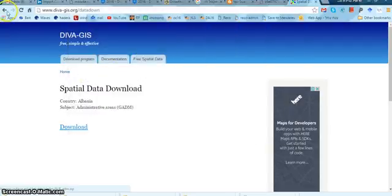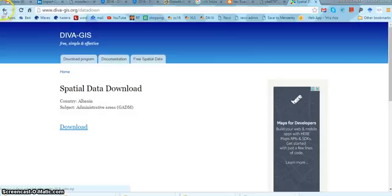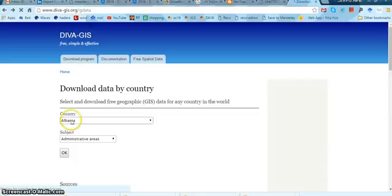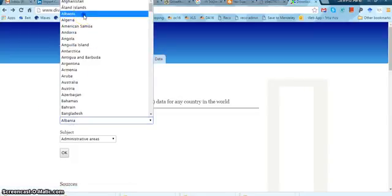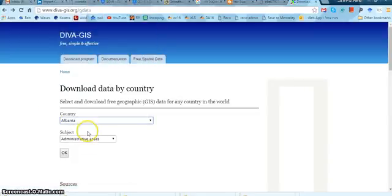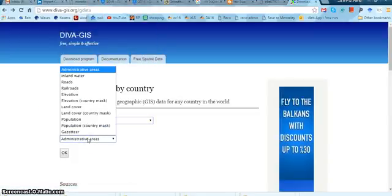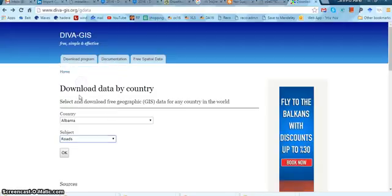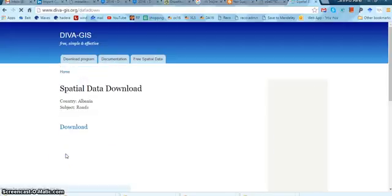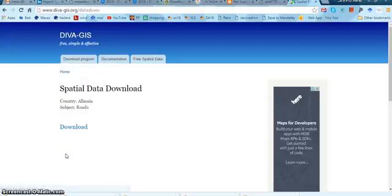That's one kind of layer, it's been downloaded. Another kind of layer for Albania is the roads. Let's download that too.